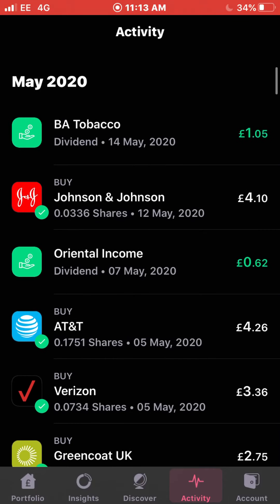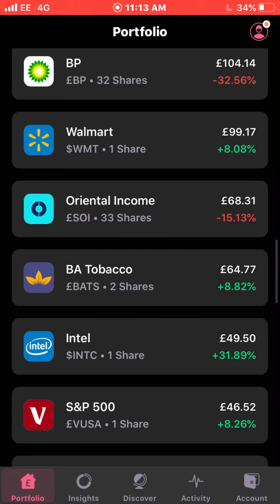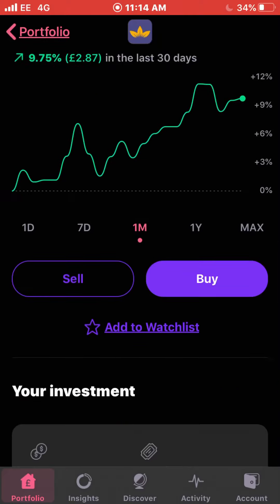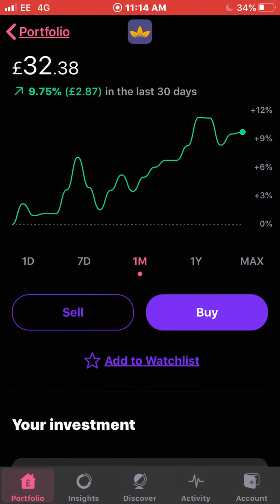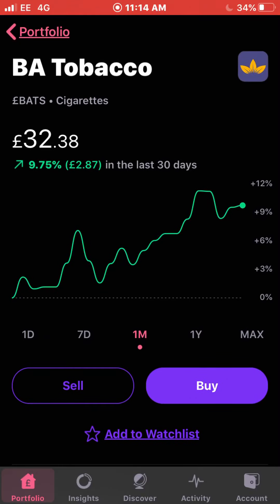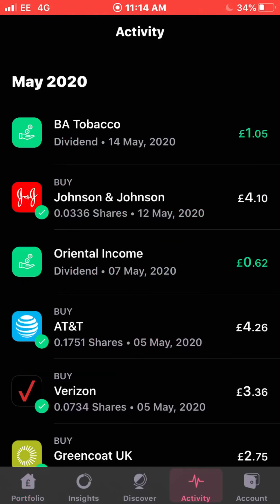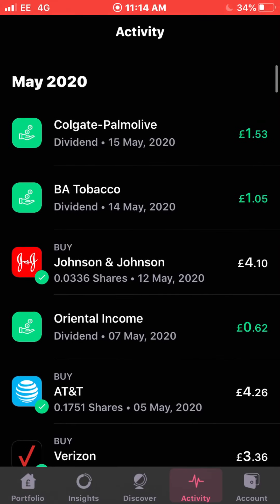The next dividend payment I received was about a week later, on the 14th of May — £1.05 from British American Tobacco. Obviously a cigarette company. I'm up 8.82% with them, I own two shares, and my average cost is £29.76, which is currently below the current value — always a good sign when you're under or around the current value of the stock.